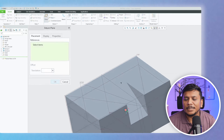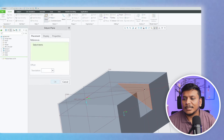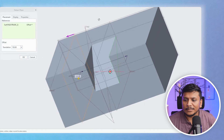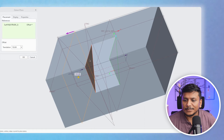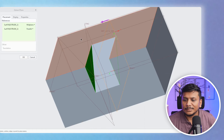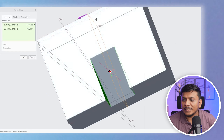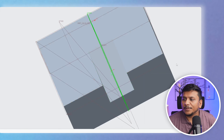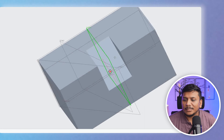Similarly, not in terms of angle but you can also create a mid-plane that passes through two parallel lines. These are two parallel features and I can create a mid-plane in between them.